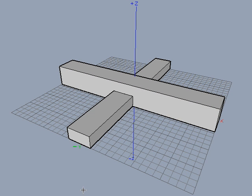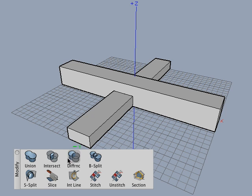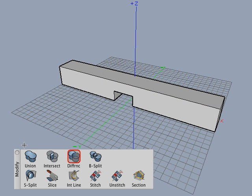Note that if the difference operation were to be applied to two single objects, you don't need to press the shift key. Here is an example: draw the two objects roughly as shown, and with the difference tool, click on one and then the other. The object you clicked second is subtracted from the object you clicked first.